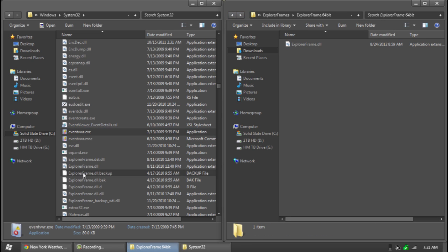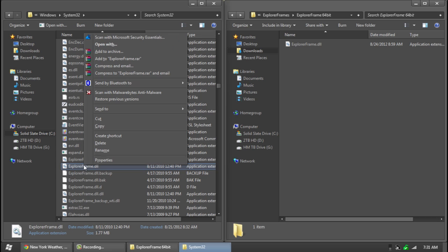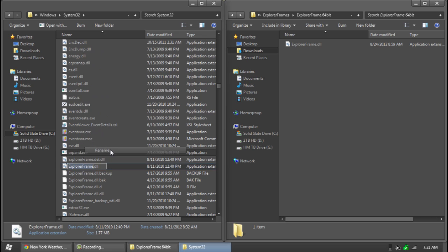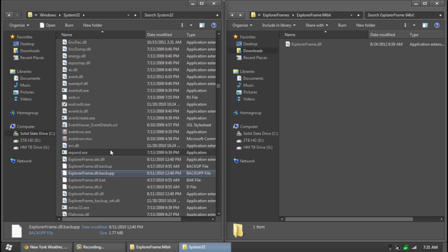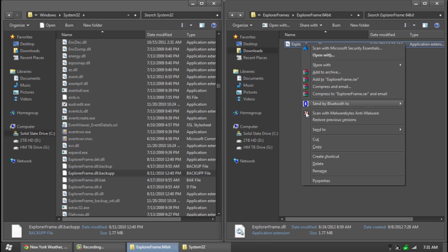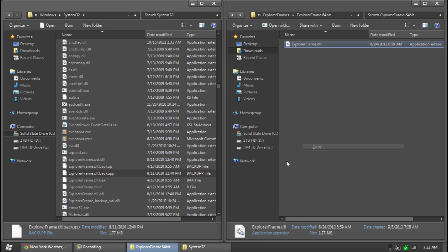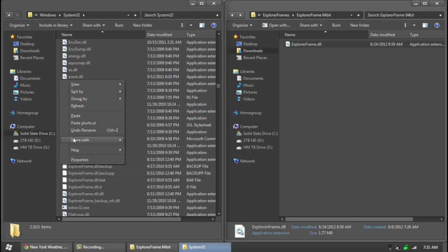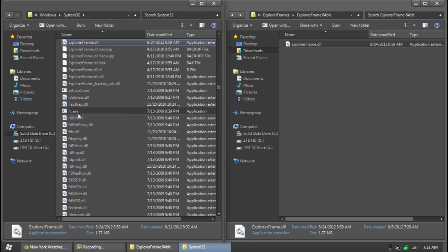Anyway so once you have taken control of it or already have, go to rename and just name it something else. So name it .backup. Alright and then go copy and paste this in. Alright now we are done with that.